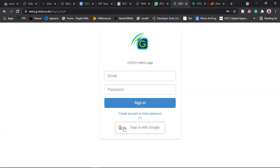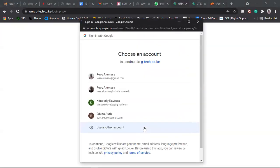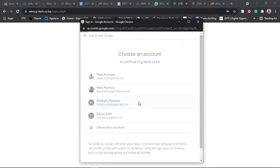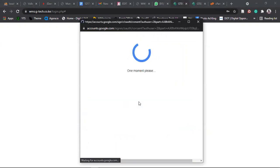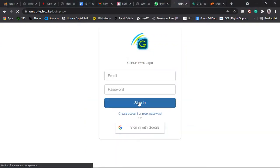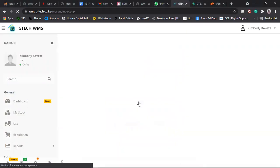You can also sign in with Google. So for this case, for demo purposes, I'll just sign in with Google with one of the accounts, the test account, so that we see what you should have.